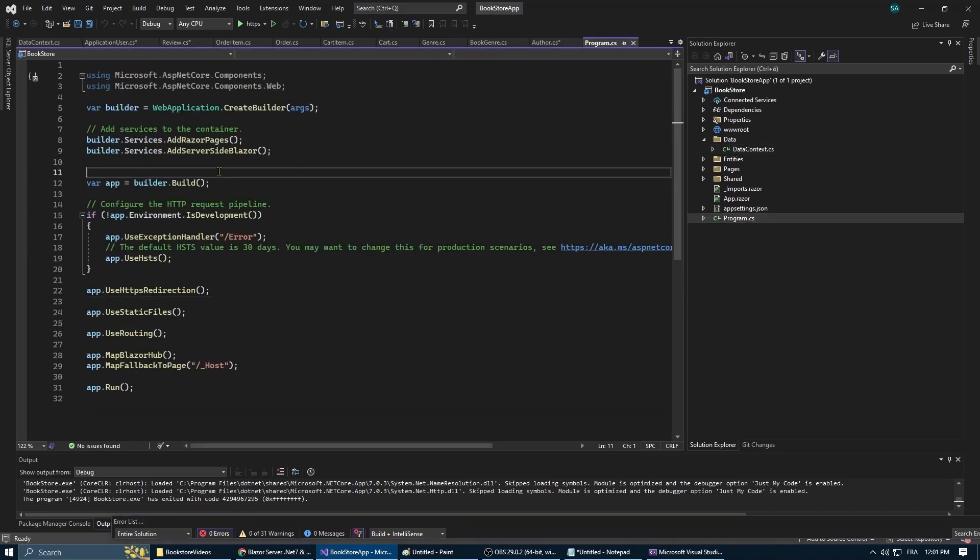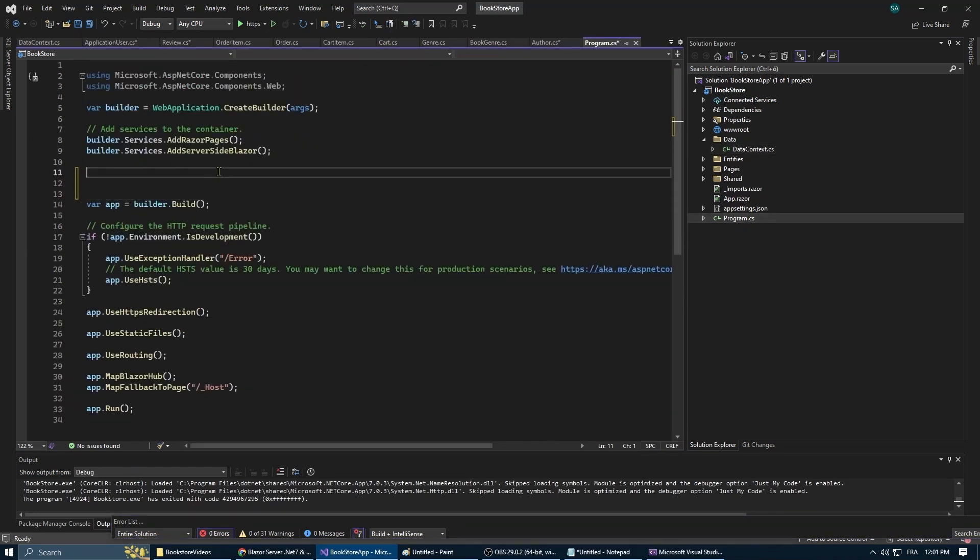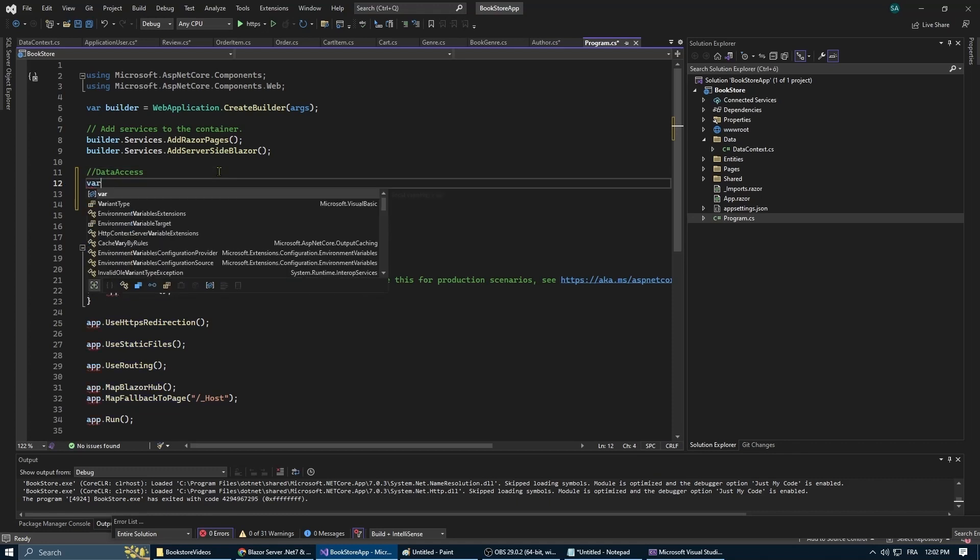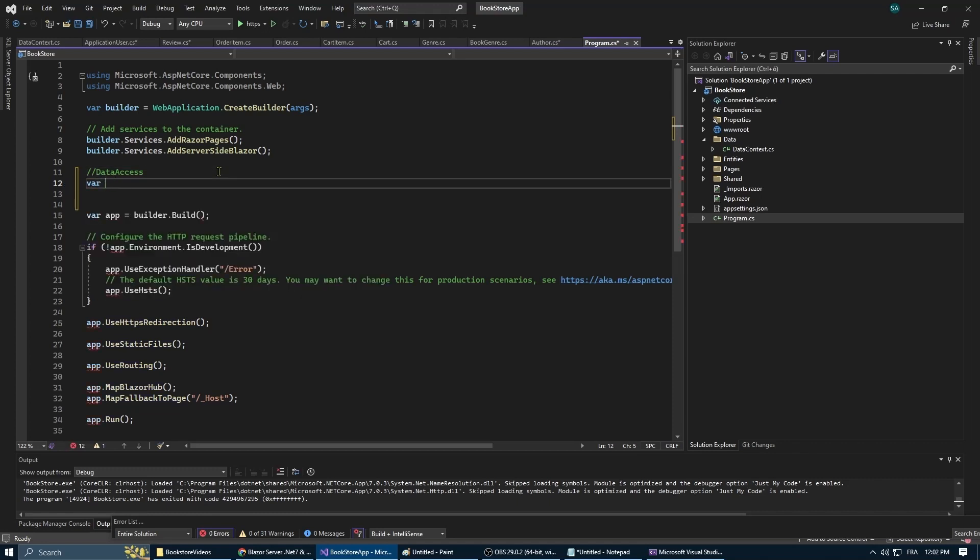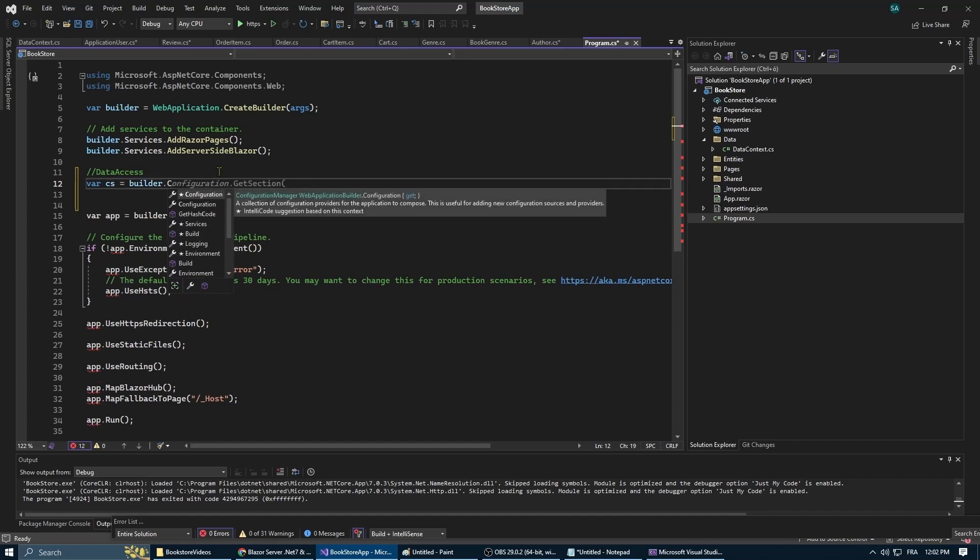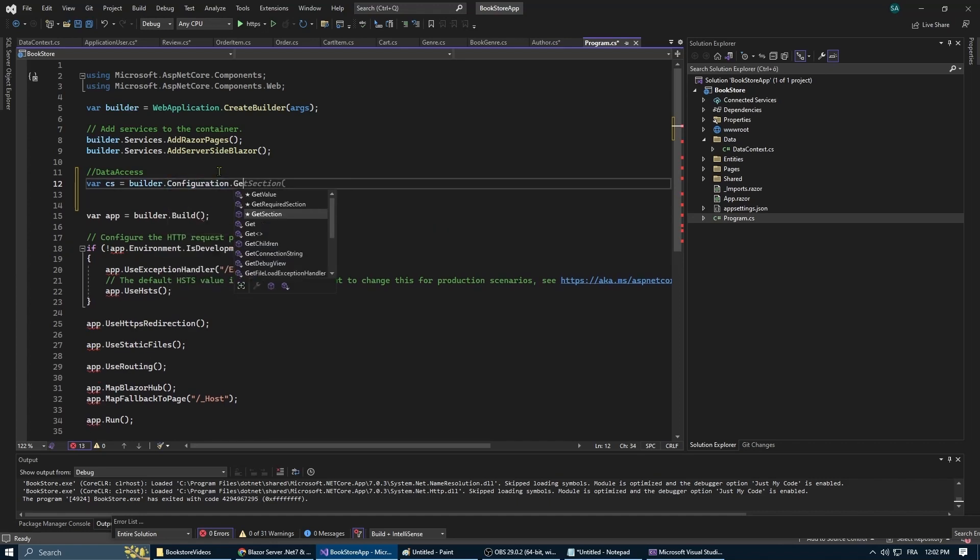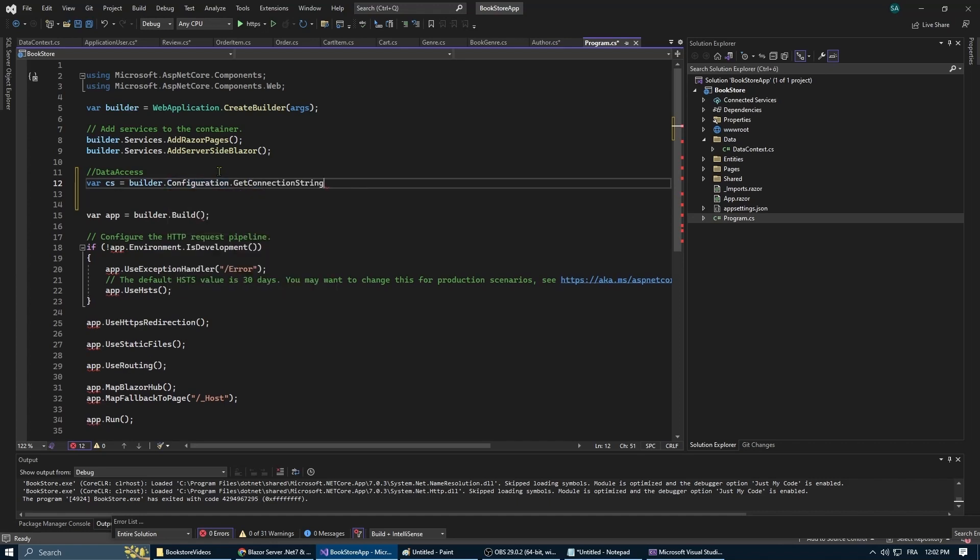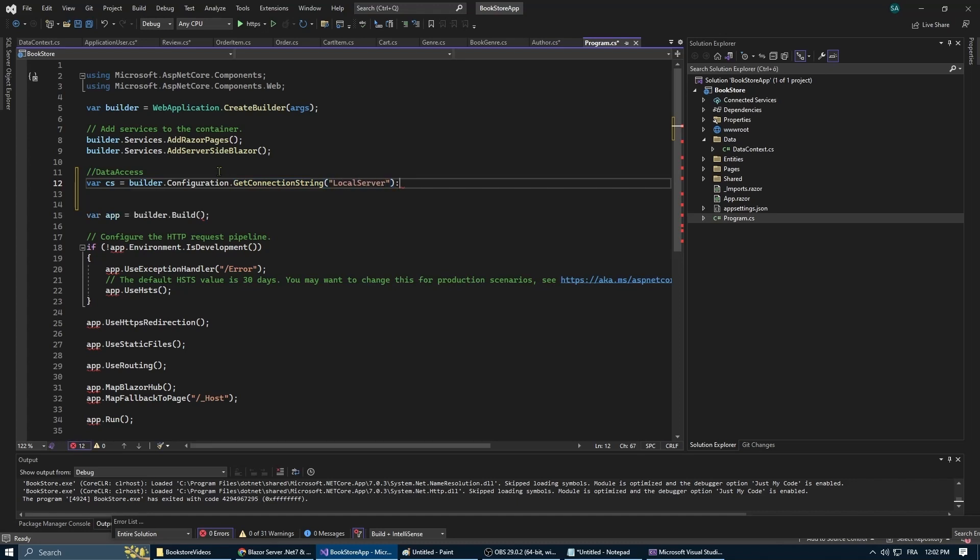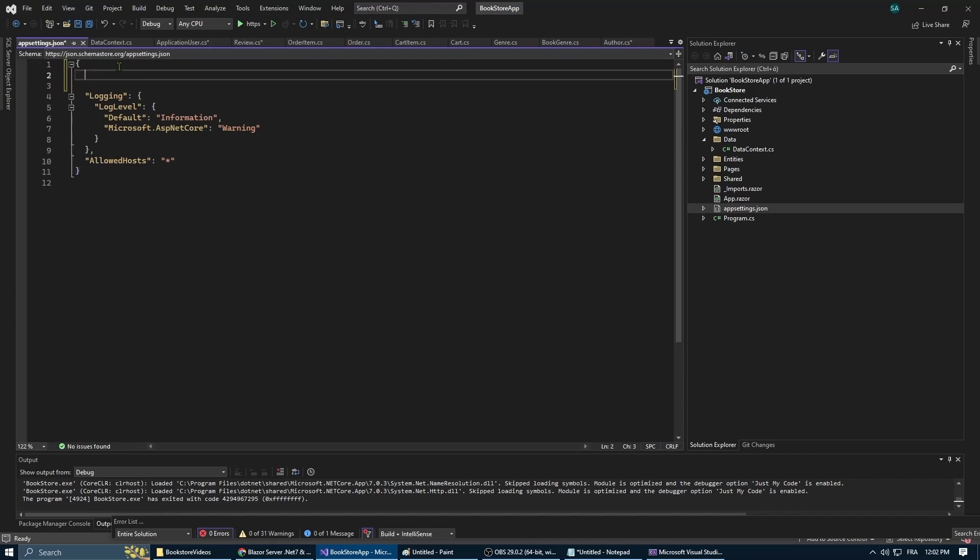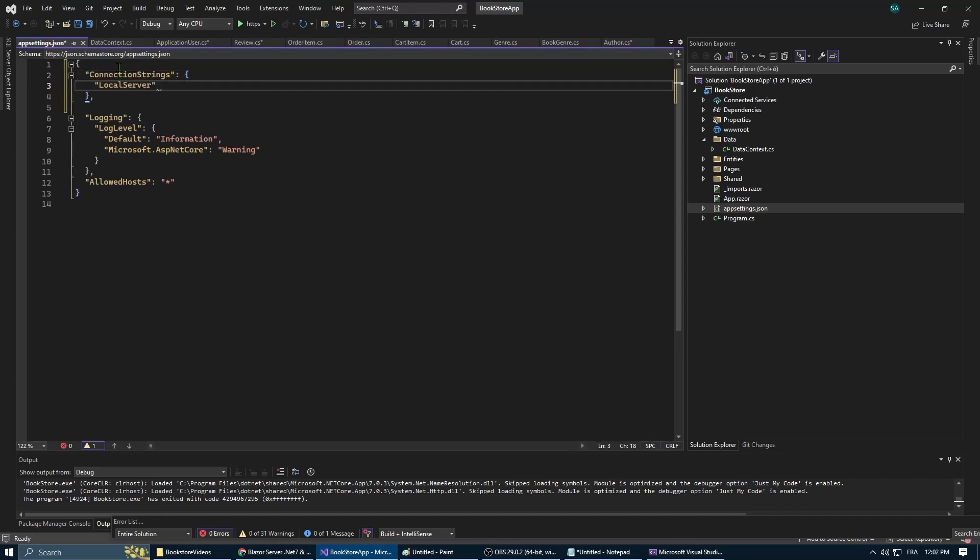Now we're going to set up our database connection. This is done using a connection string in our program.cs file. Here we're telling our app to look for a connection string named local server.